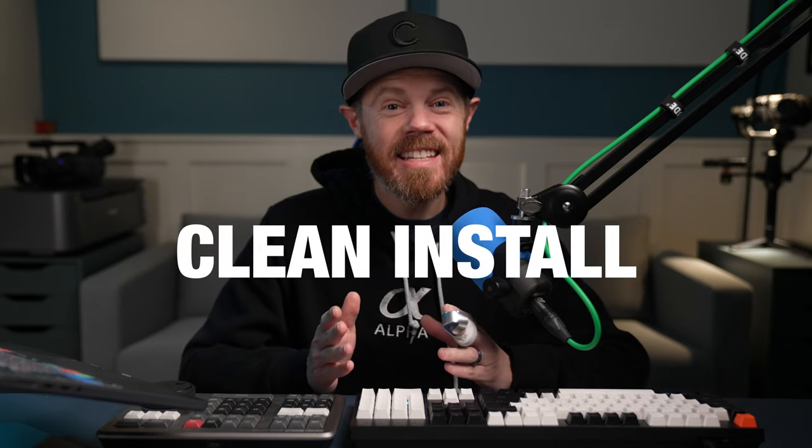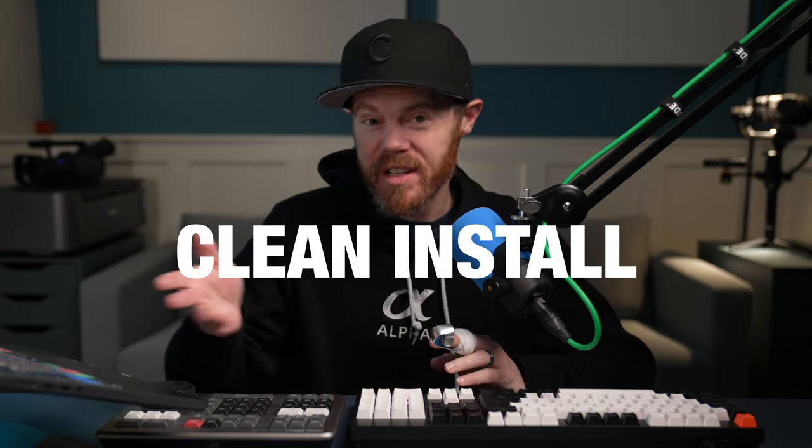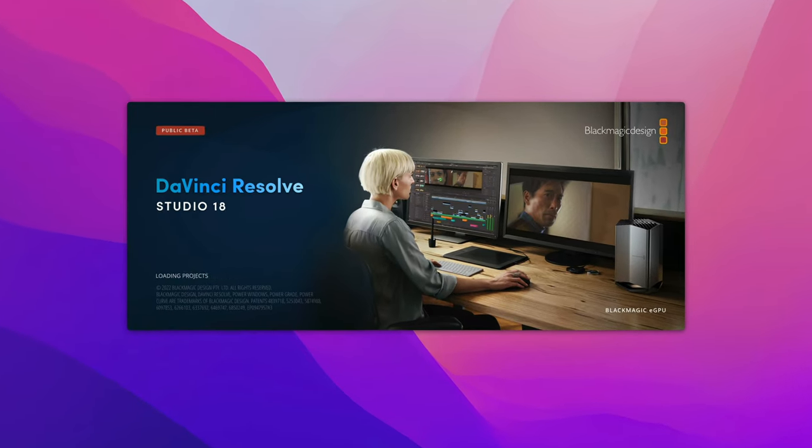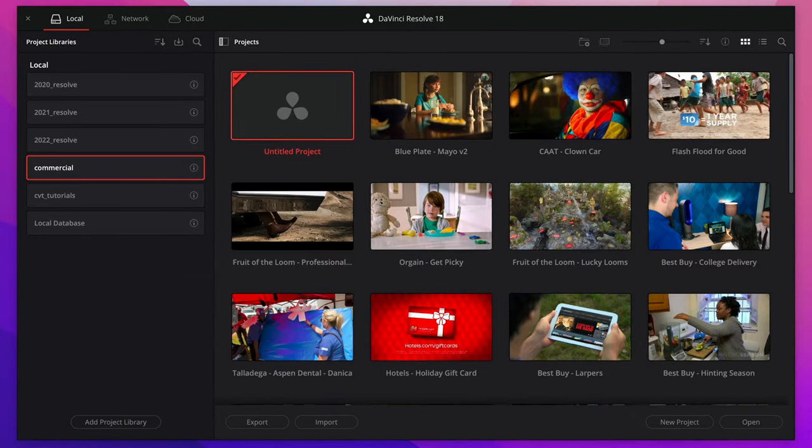In this video, I'm going to show you the best way to do a clean install of DaVinci Resolve. This is perfect for those of us upgrading to the newest version of Resolve, like the major updates, or if you just need to troubleshoot and fix some bugs.